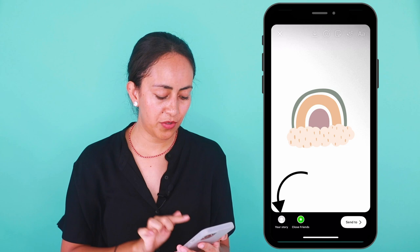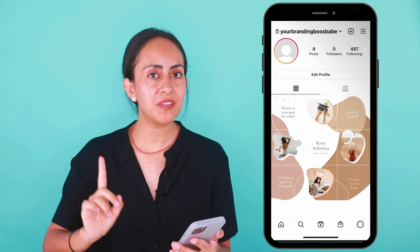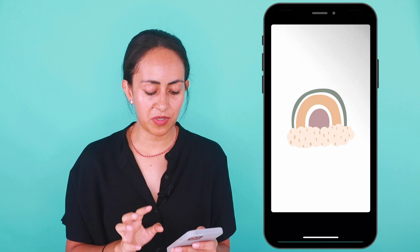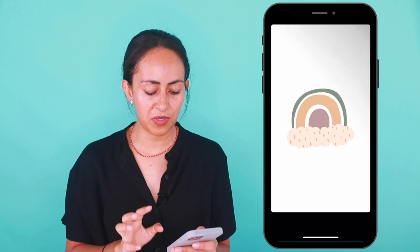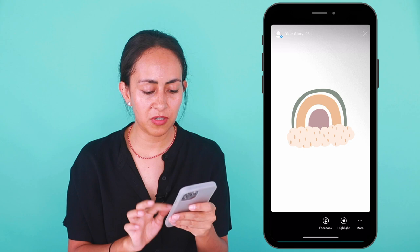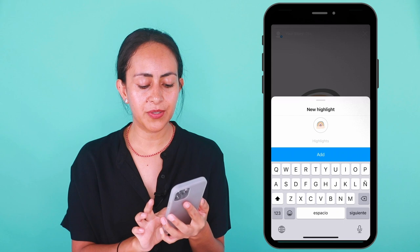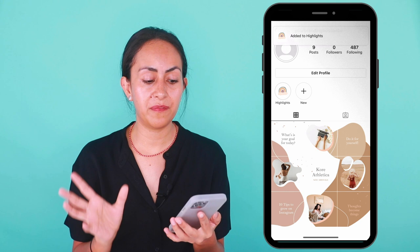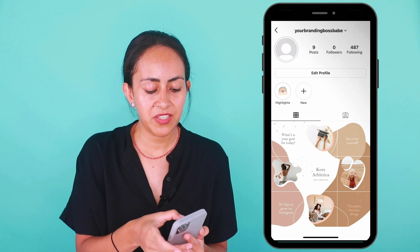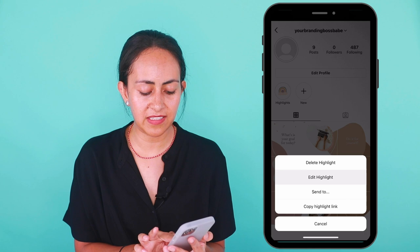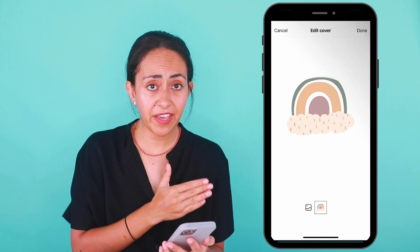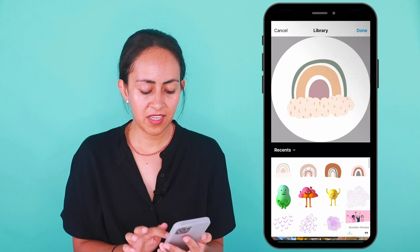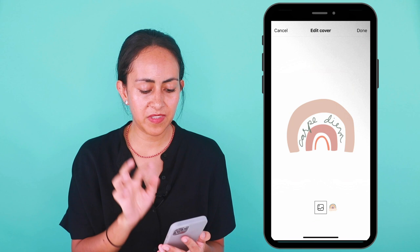Now that we have one story uploaded to our account, let's click again on our profile image to access our Instagram story. Now if you already have your stories uploaded, you don't have to do this step. Just go to your stories and you'll see below the highlight option. Tap on it, click on add, view on profile, and now we have our first highlight. If you want to edit it and change the cover, just press on the highlight, select edit highlight, and then on the left side you'll see an icon — select it and from here you can actually change your cover. You can also change the text and add an emoji if you want.